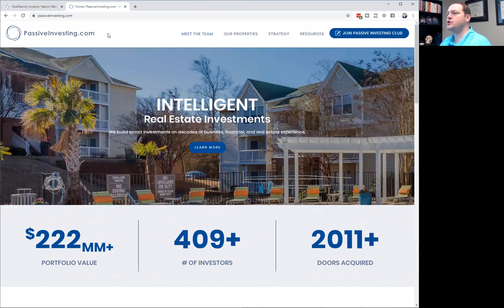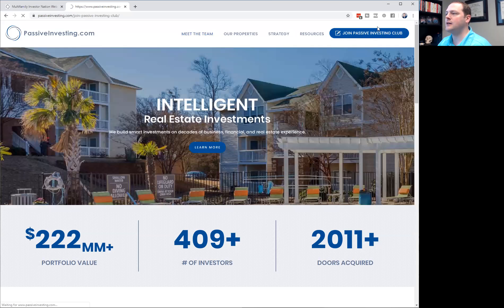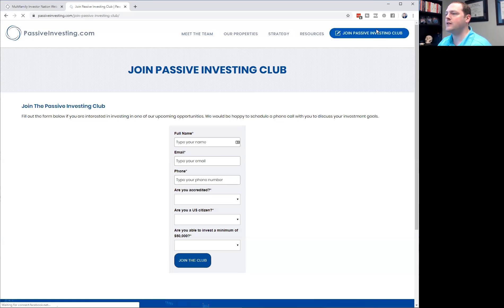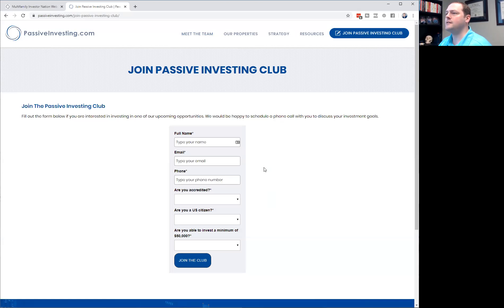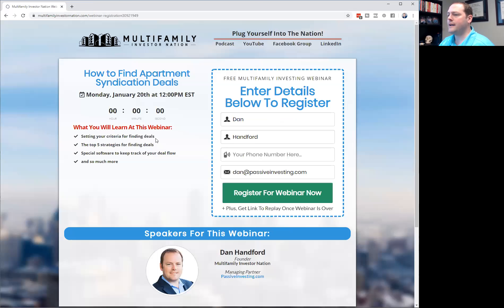If you're interested in investing with us passively, you can go to passiveinvesting.com, click the 'Join the Passive Investing Club' button at the top right-hand corner, and fill out the form. We accept accredited and non-accredited investors. Fill that form out and we'd love to jump on a call with you to see if we're the right fit.